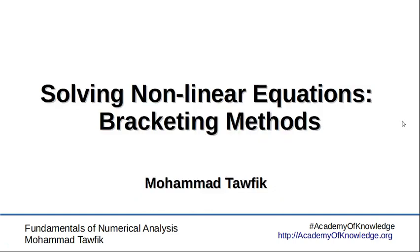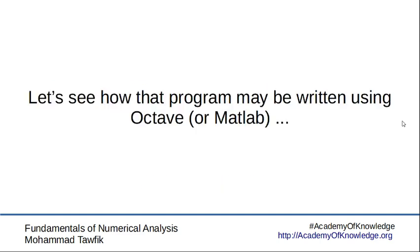Welcome back to this lesson about solving nonlinear equations using bracketing methods. In the previous videos, we introduced the bisection method, how to use it, the algorithm to solve it, and a simple example. Now we will go to Octave and see how we can write code that solves that same example using the programming language.